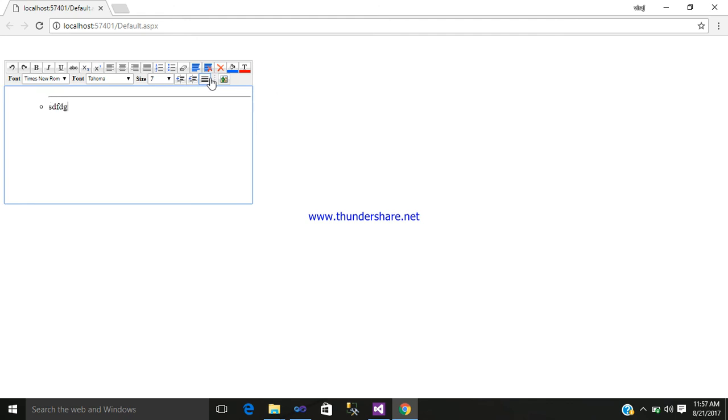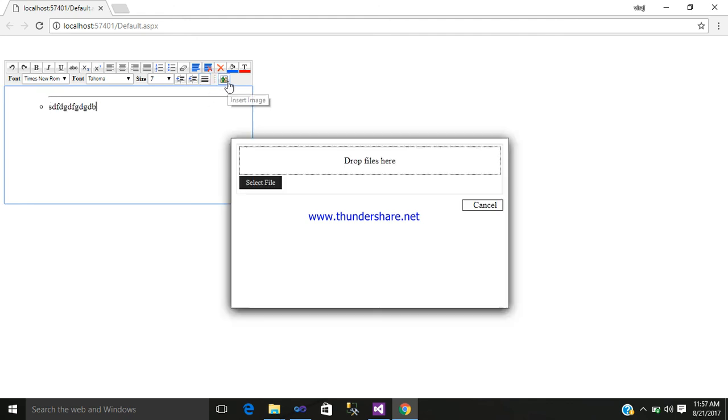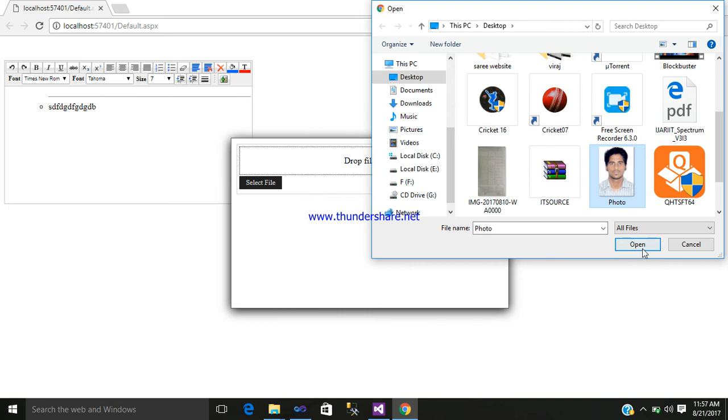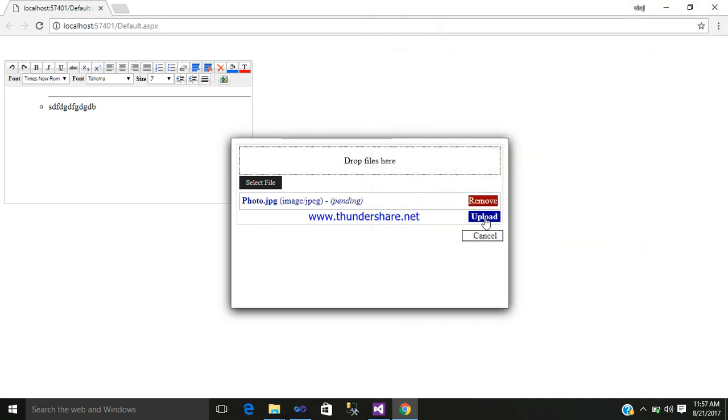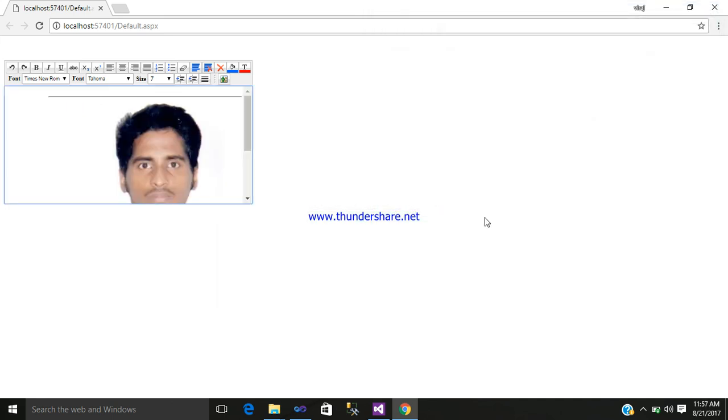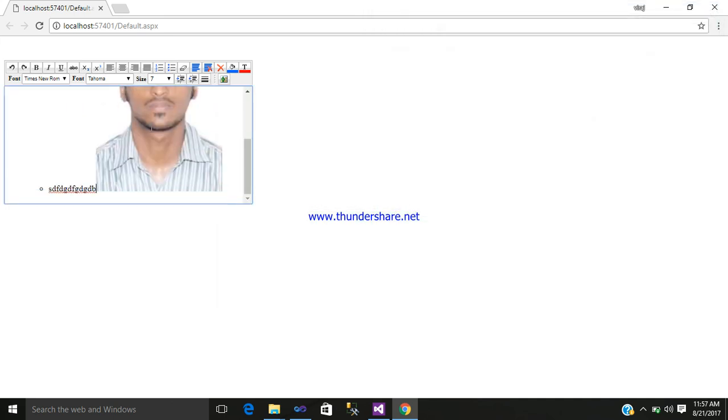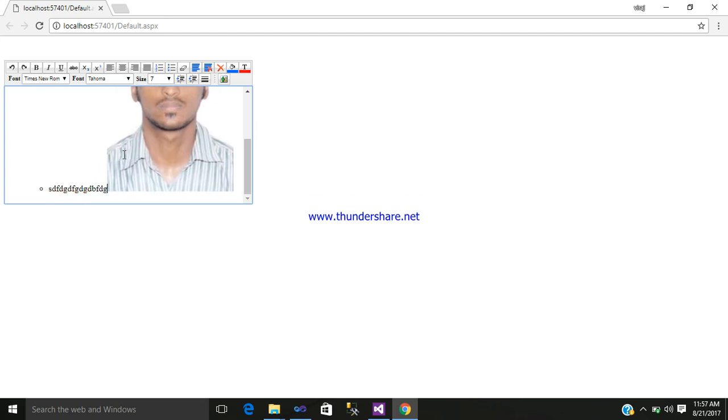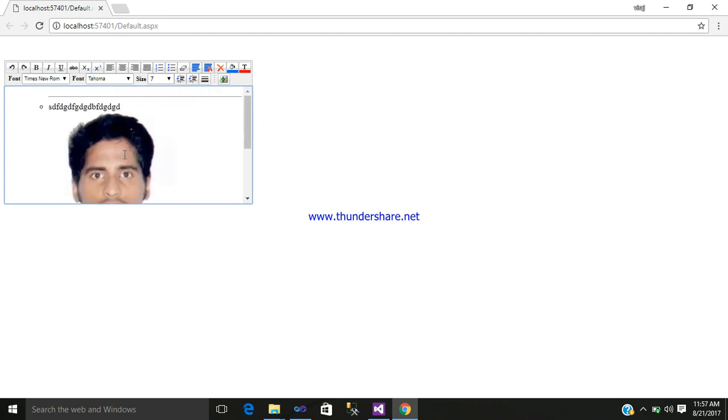If you want to insert an image, click here and go to select file. Here is my image and simply upload it. So this is the image.